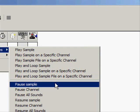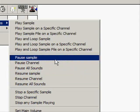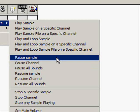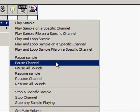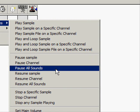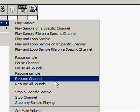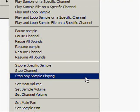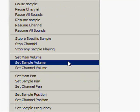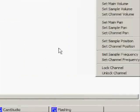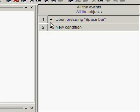With the samples and sounds, you can pause sample, pause channel for the sample channel, pause all sounds, resume sample, resume channel, resume all sounds, set main volume, pan, frequency, lock channel and stuff.